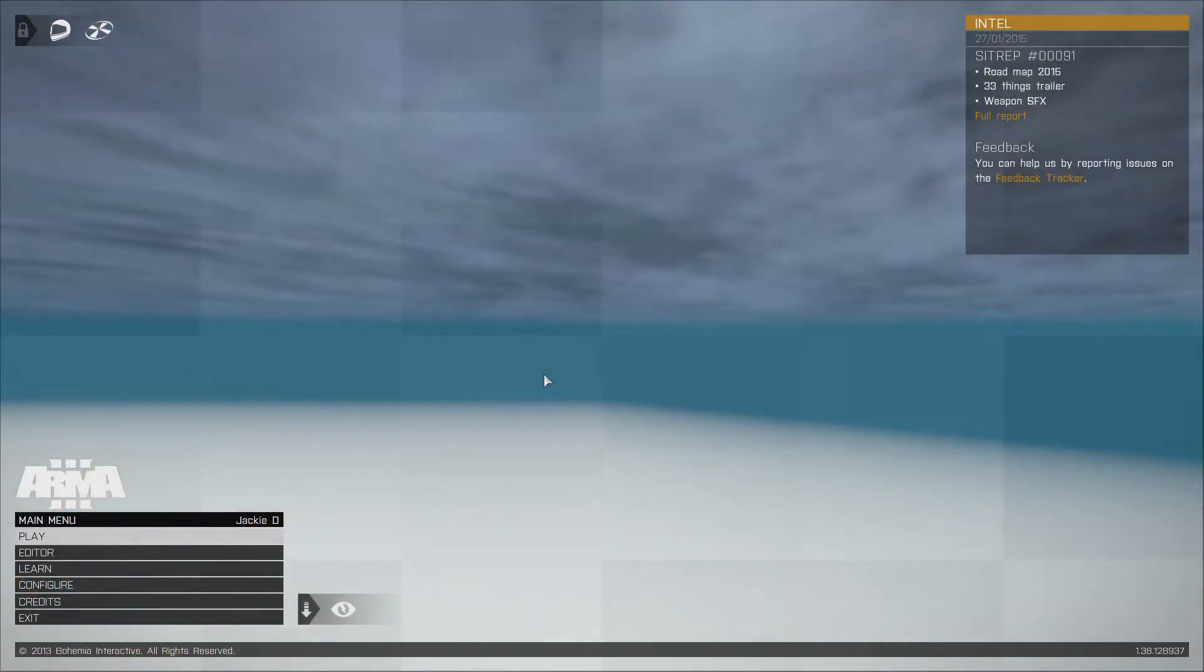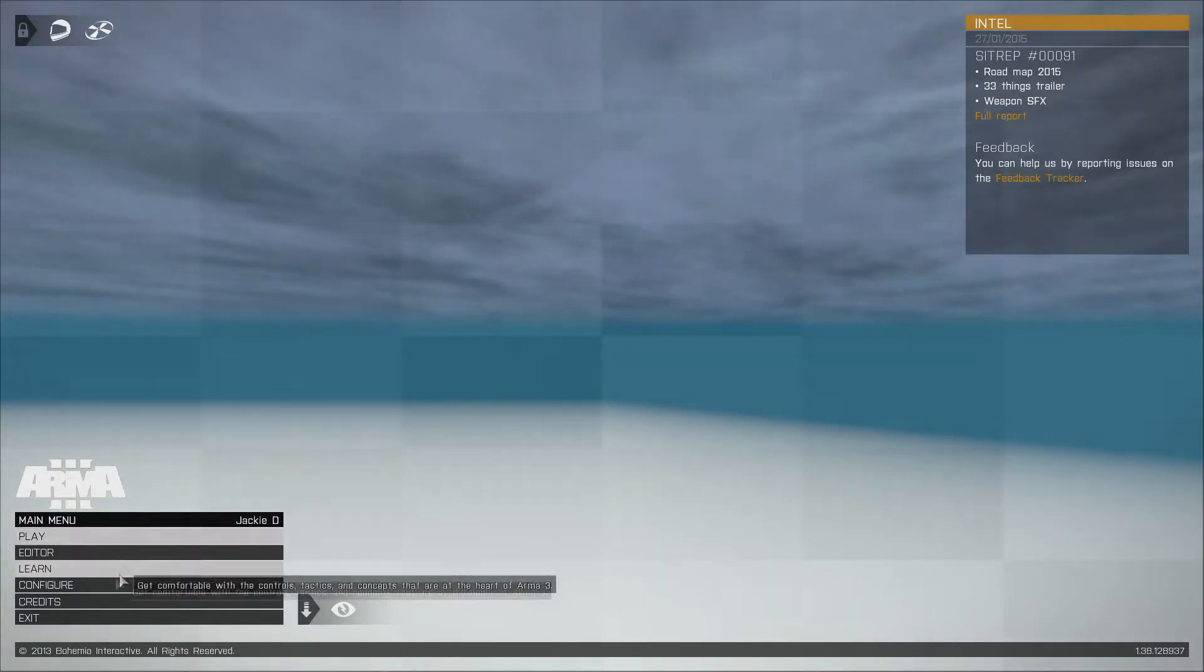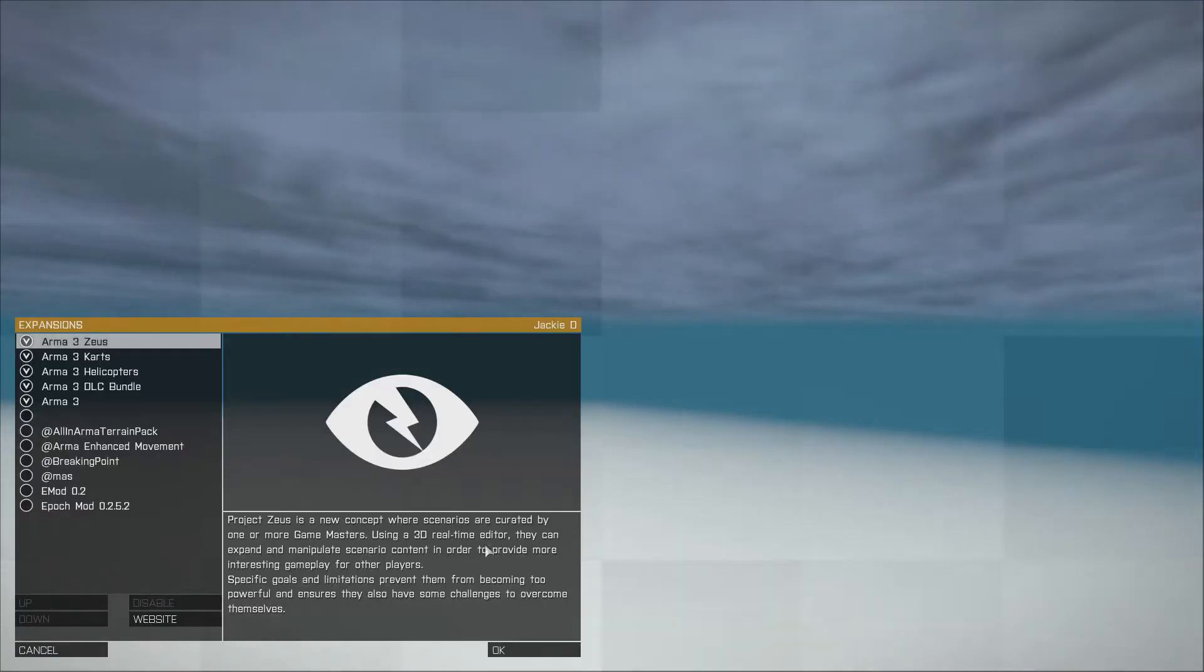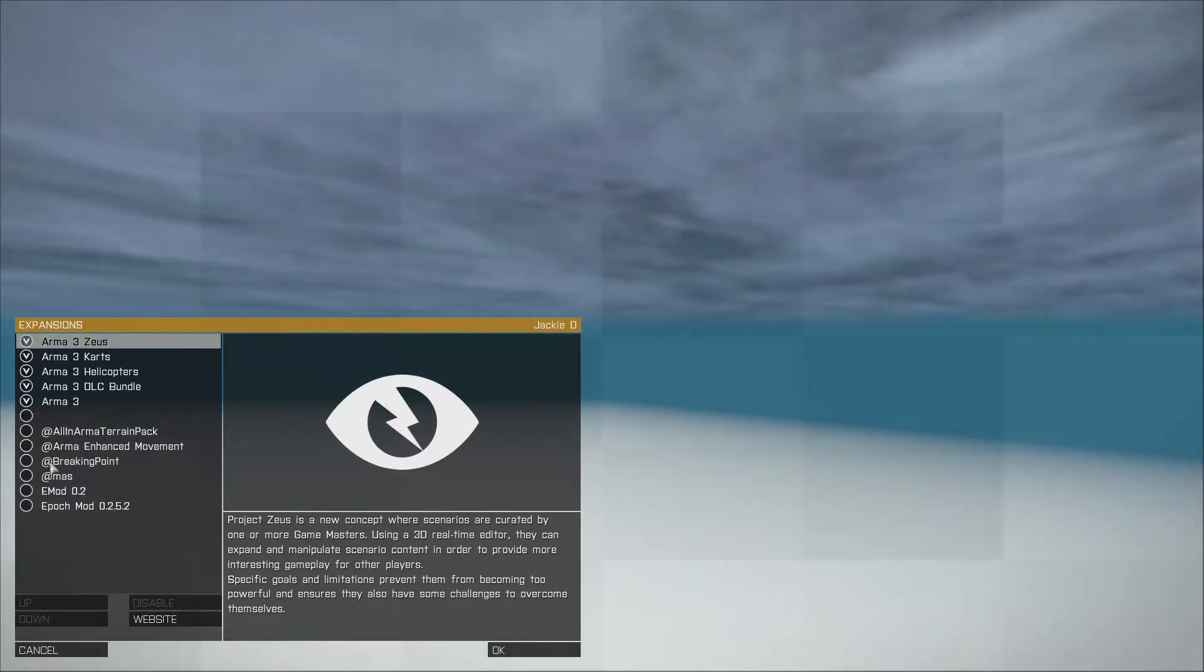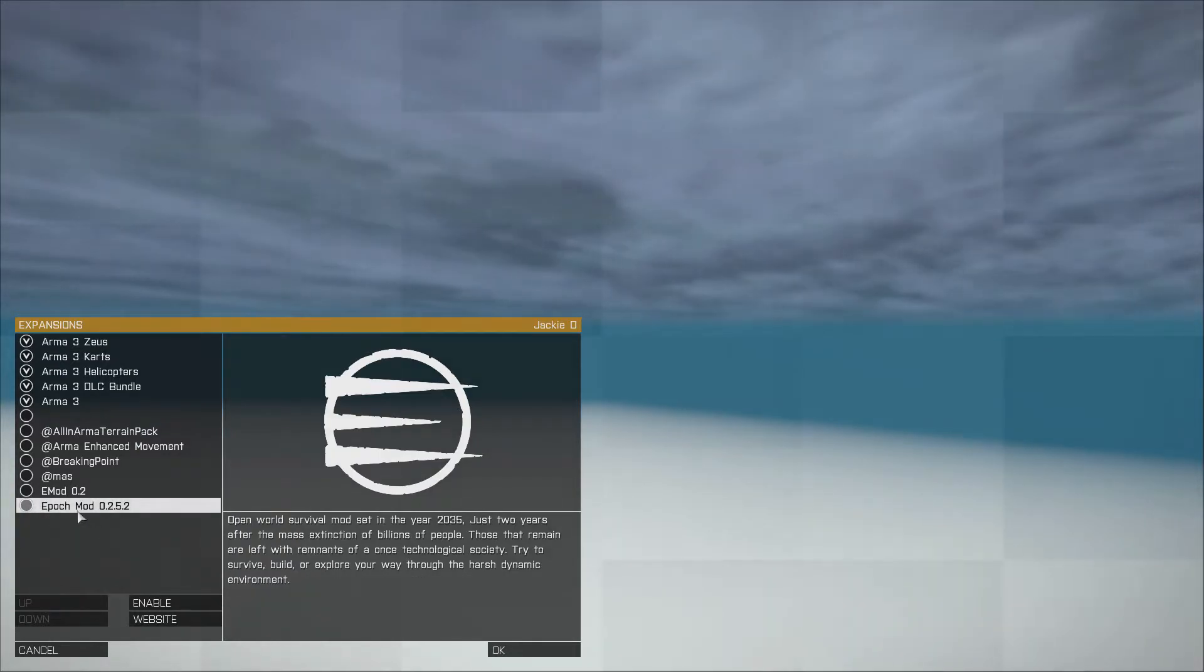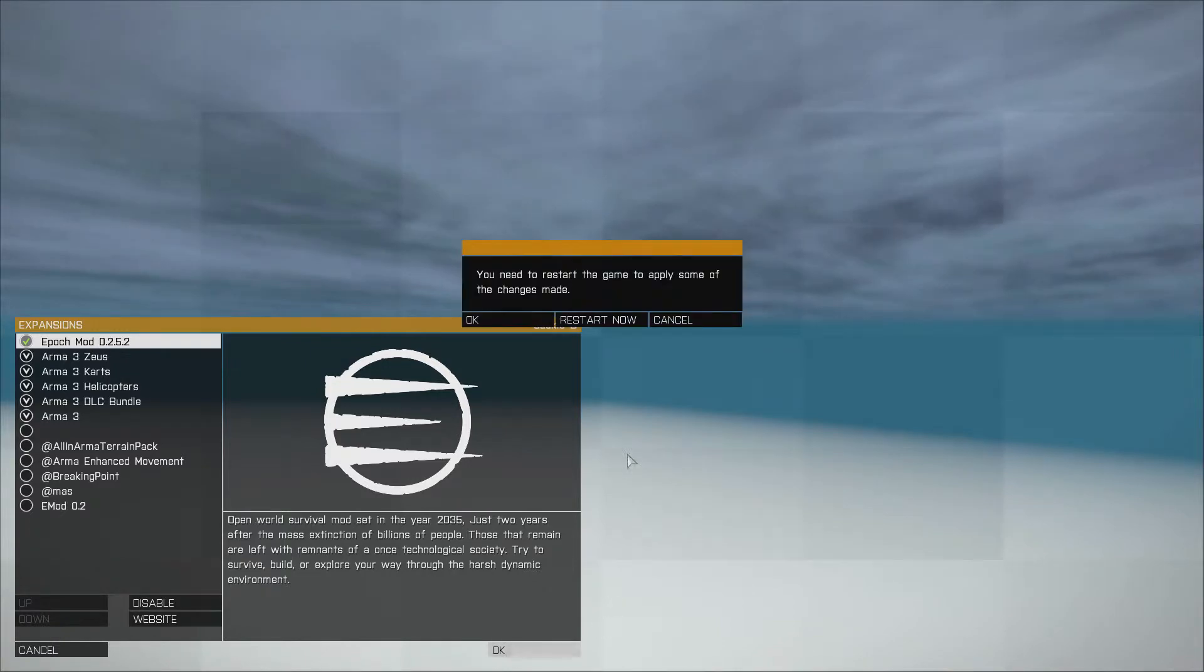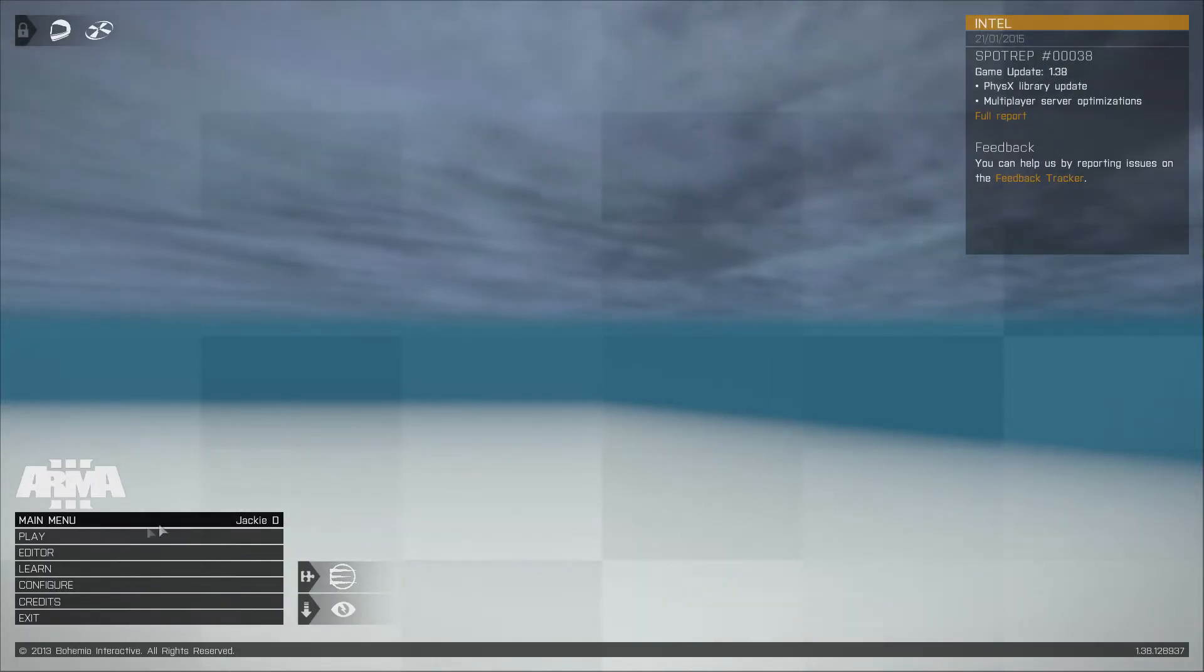Once you got Arma 3 started up, you're gonna need to enable your Epoch mod. So go to Configure, click your Expansions, and you'll see your Epoch mod right there on the bottom. Click that, click Enable, and restart. Hit restart now, and then as soon as you restart it, Epoch will pop up.